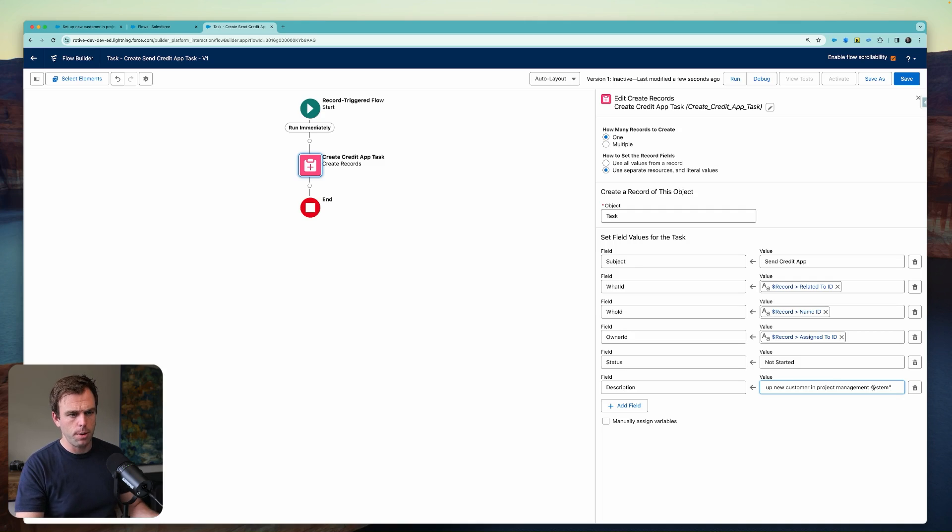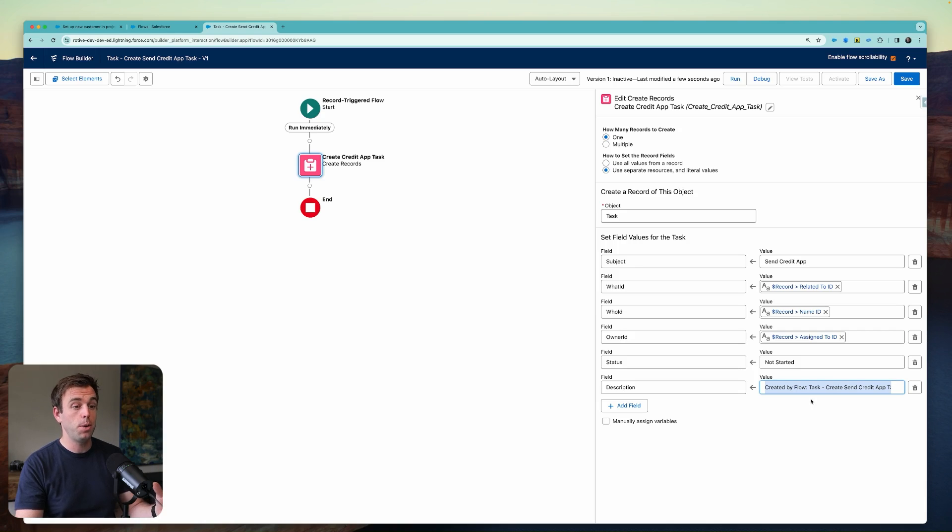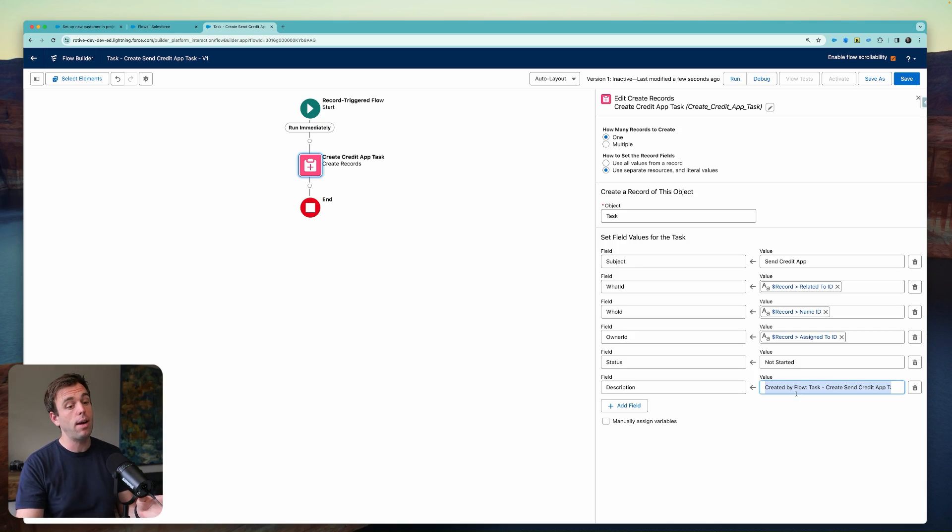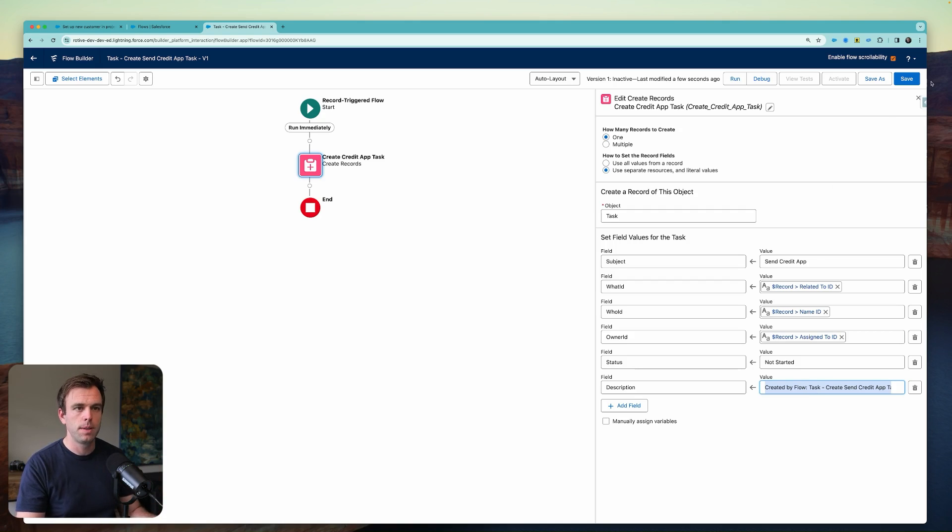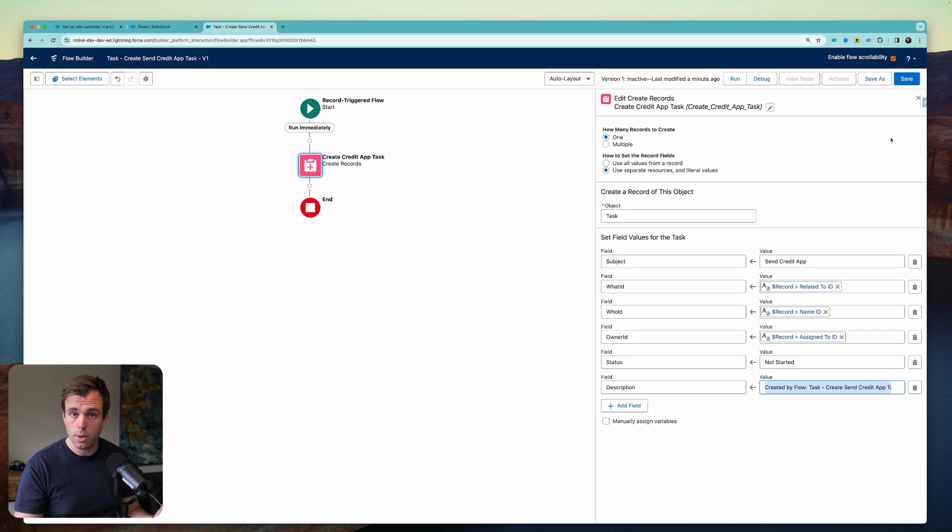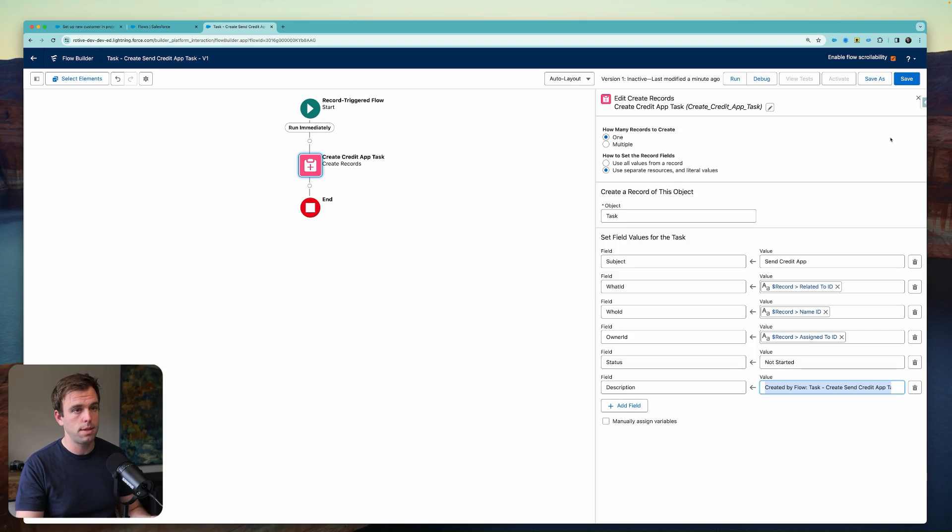So here we go. Basically, all I'm doing is I'm adding this to the description of the new task that gets created so that somebody who looks at it will know where it came from. They can easily figure out that it was created by a flow. And the thing that triggered it was this other task with this specific subject. In the future, things are going to change. They always do. And this will make it a lot easier for people to know where they might need to make a change as the business process evolves.